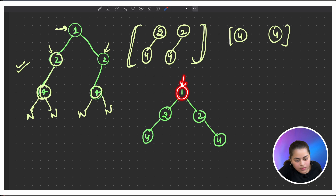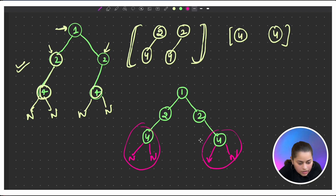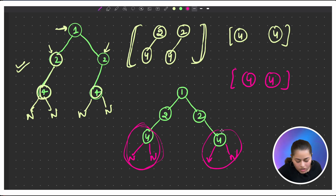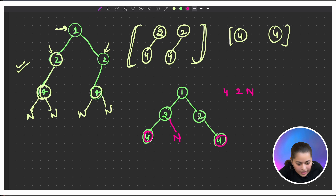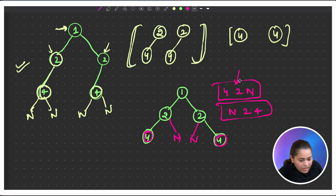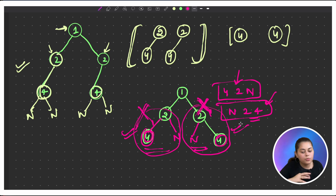Let's see one more example. The tree has root 1, then 2 and 4, and another 2 and 4. Both leaf nodes 4 point to null, so that subtree is one duplicate. Now consider the subtrees rooted at 2: one has 4 as the left child and the other has 4 as the right child. These are different subtrees because 4 is the left child of 2 in one and the right child in the other, so they are not duplicates.